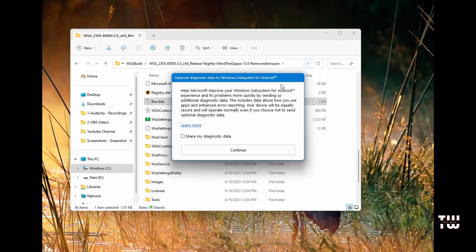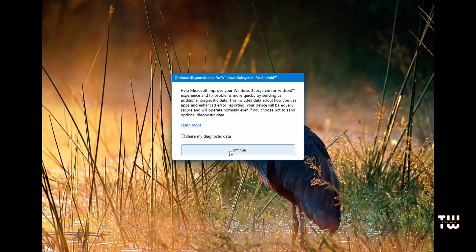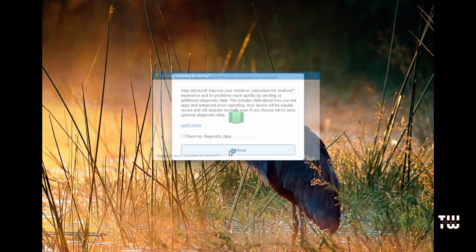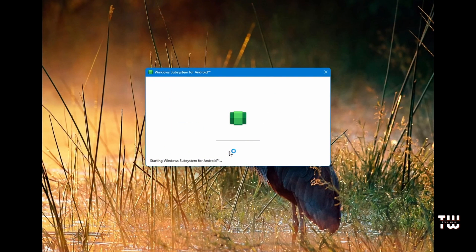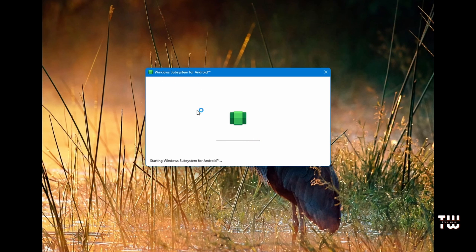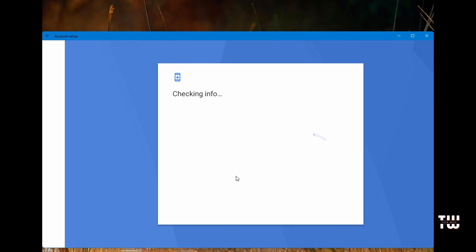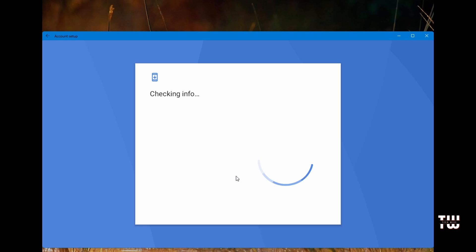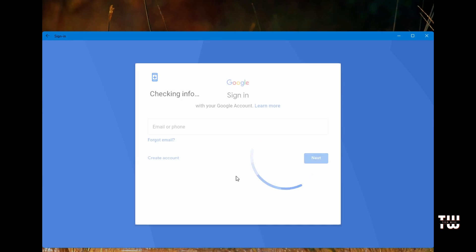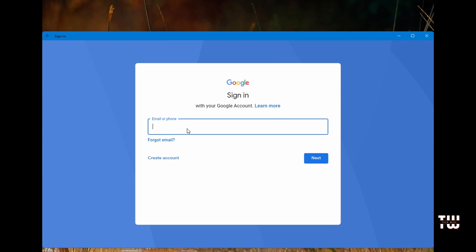Let's close this and click continue, which will launch this Windows Subsystem for Android. Now you should see that Google Play Store sign-in screen. Let's click on sign in and enter our Google account information.